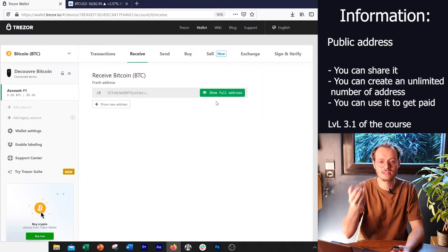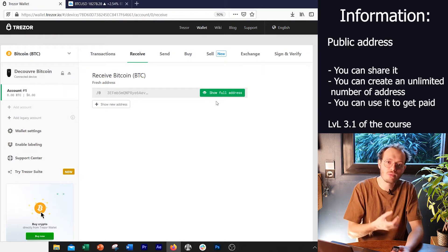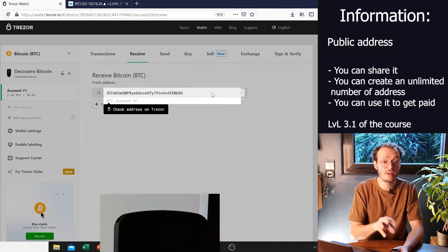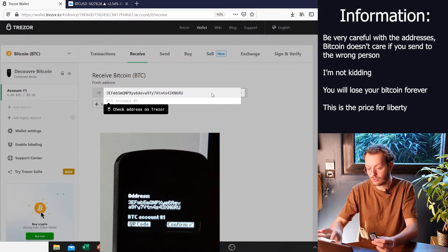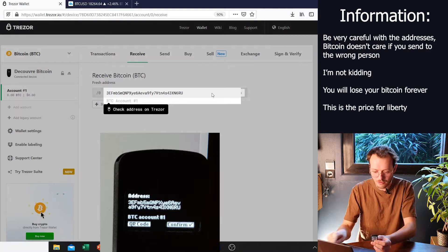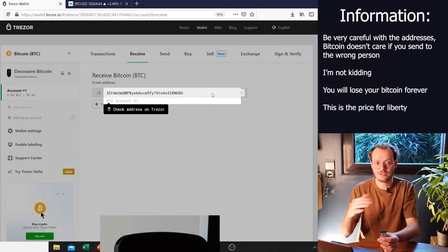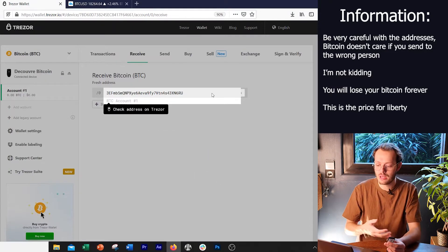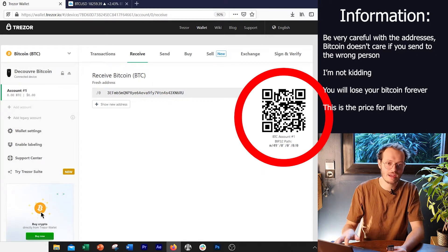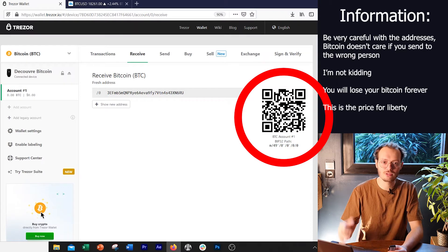It's what you're going to use to receive the money. If you need to get paid, that's what you're going to send your boss or the people that have to pay you. If you need to withdraw your money from an exchange, that's what you're going to use. The address is right on the screen of your device, so you can double check — you have it on your computer and on the device. When you make sure every single number is the same, you can press continue. At that point, on the screen of your computer, you're going to have the QR code and the full direct address. You can share the QR code with friends — it's safe, no one can steal your money from that.